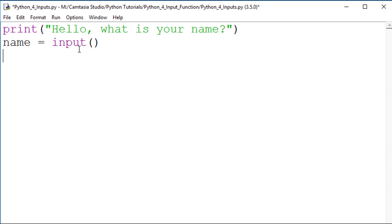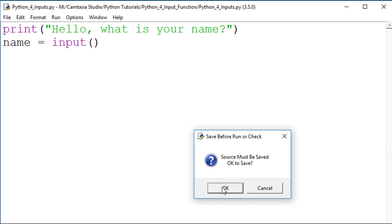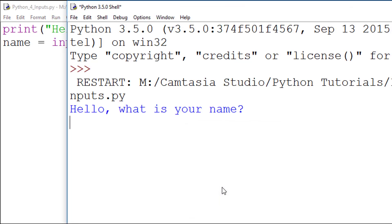When I run this, the output statement will be on the first line, with the flashing cursor awaiting input on the second line.